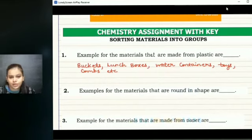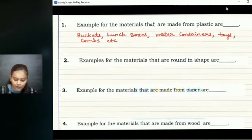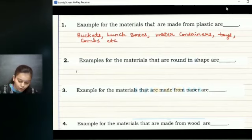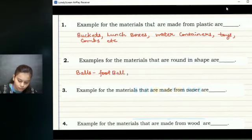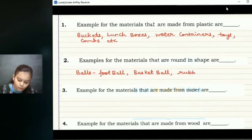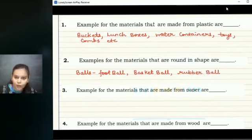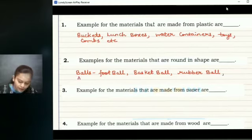The second question: examples for the materials that are round in shape. We can have common examples of all different sorts of balls, like footballs, basketballs, and rubber balls — all different sorts of balls are round in shape. We can also have a few fruits that are round in shape, like apples.